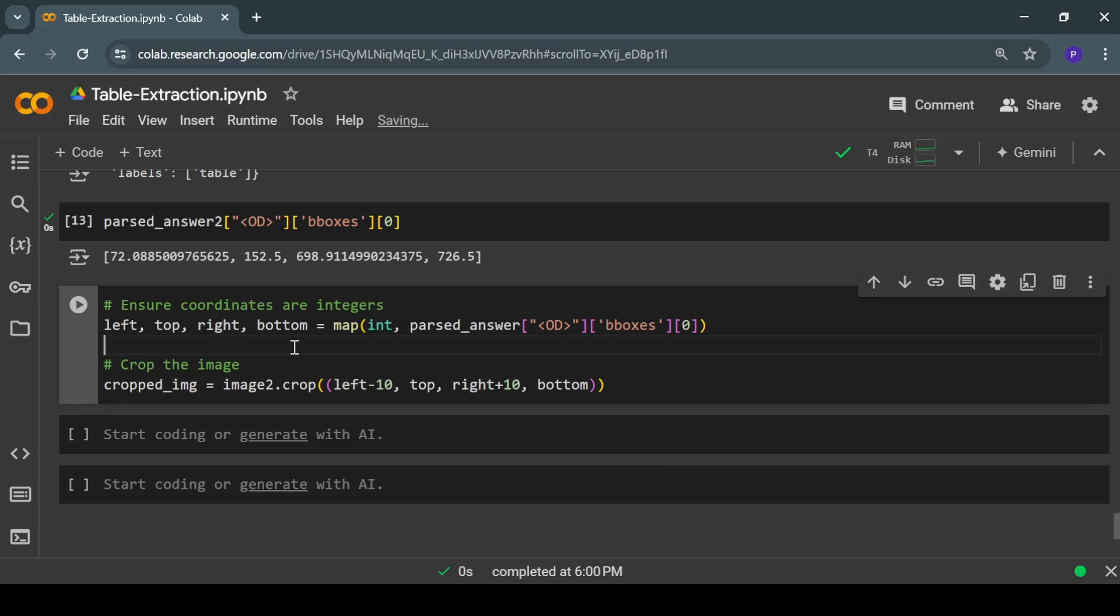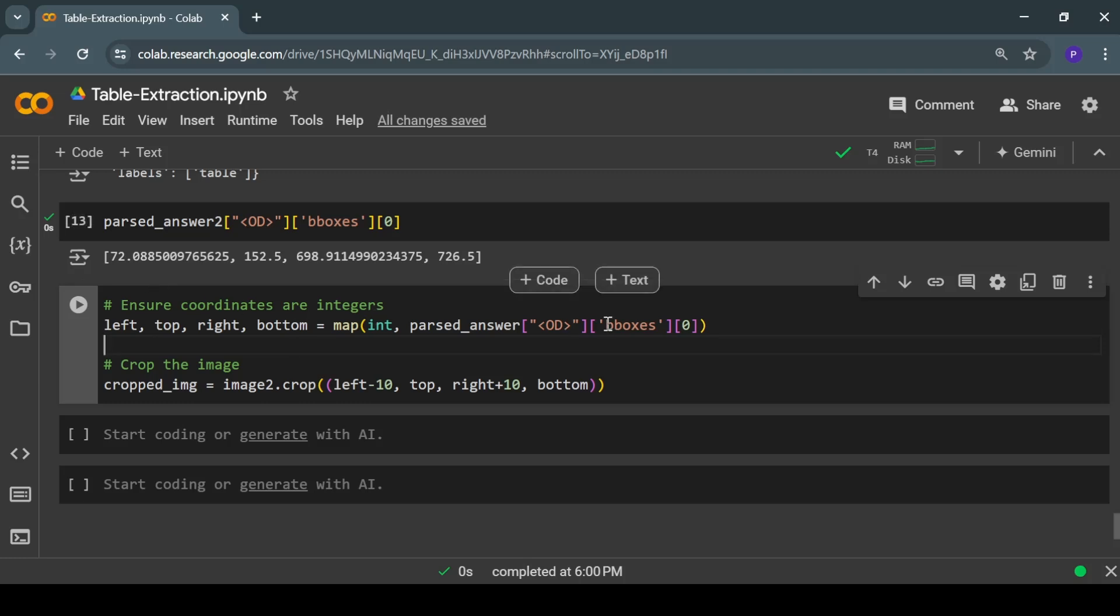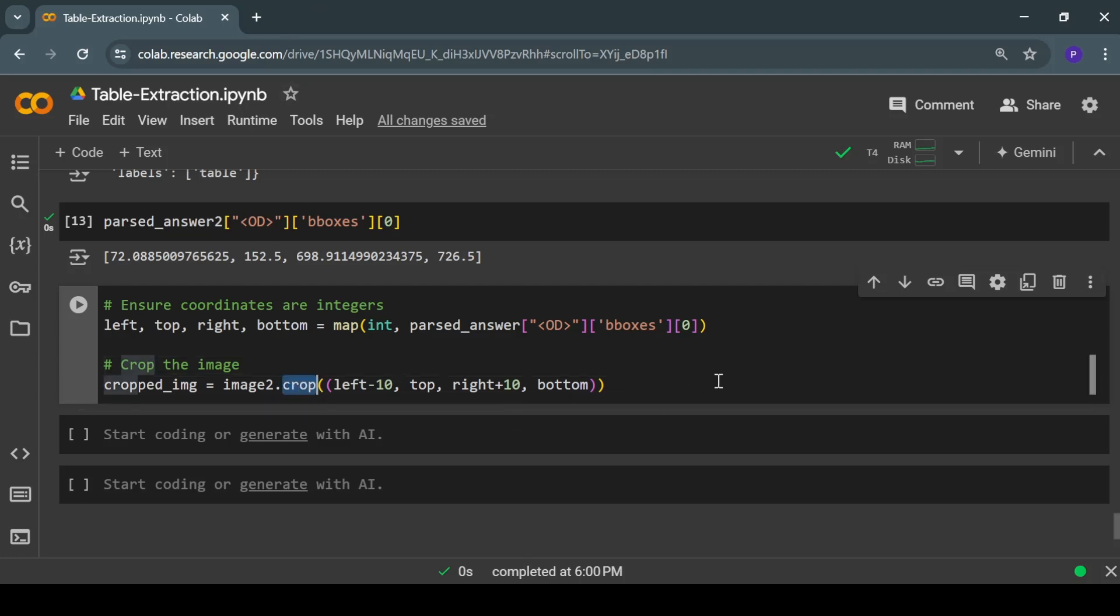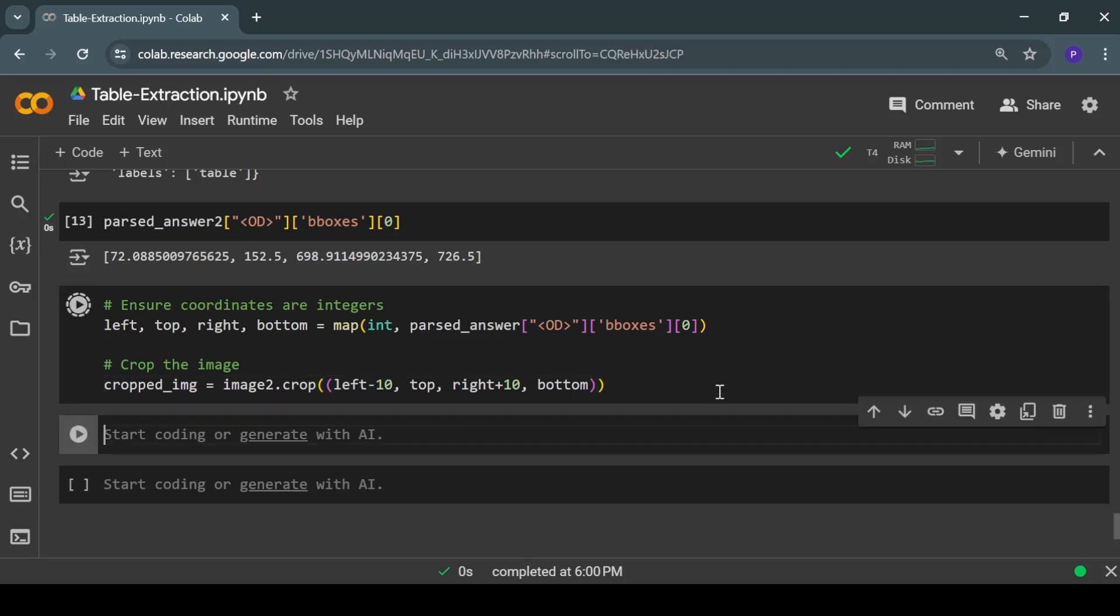To extract or crop out that table from the image, we'll have to convert these coordinates into integers. For that we will use this code. Once we have the coordinates in integer form, we can use the crop function of the PIL library to perform cropping. Now let's display the cropped image.